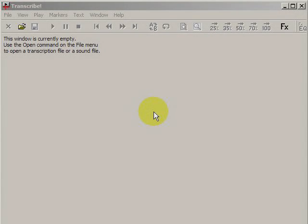Hi. This is Michael Eskin from TradLessons.com. In today's demonstration, I'm going to show how to use Transcribe to slow down videos as well as audio.